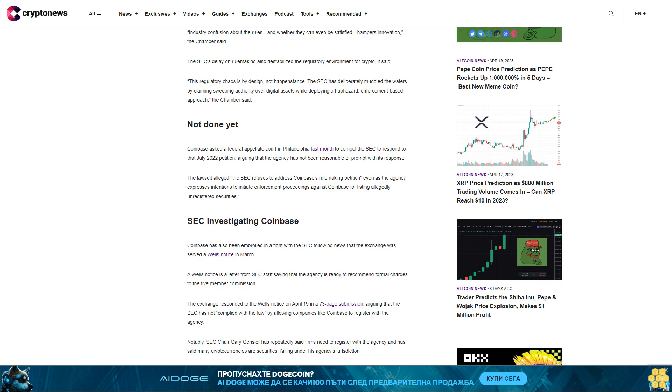Notably, SEC Chair Gary Gensler has repeatedly said firms need to register with the agency and has said many cryptocurrencies are securities falling under his agency's jurisdiction.